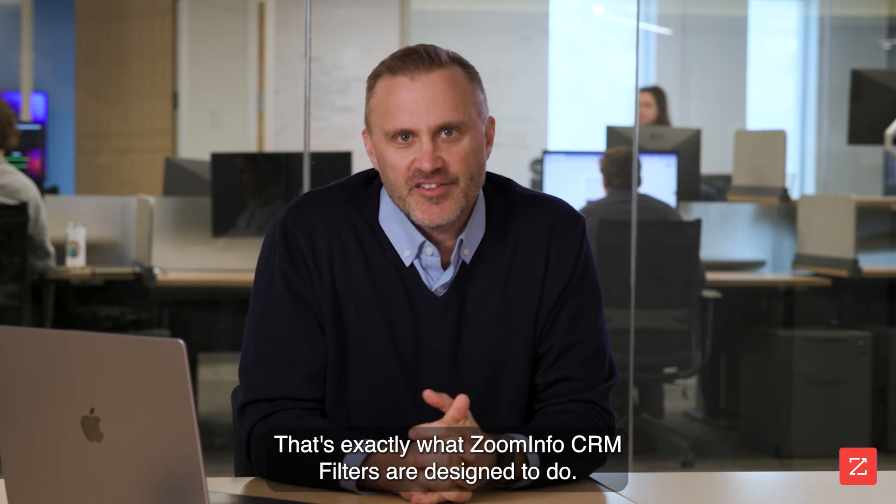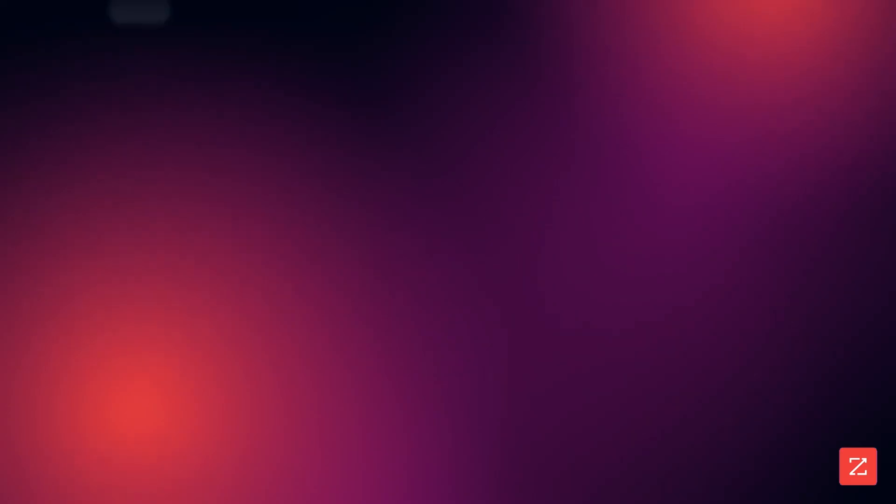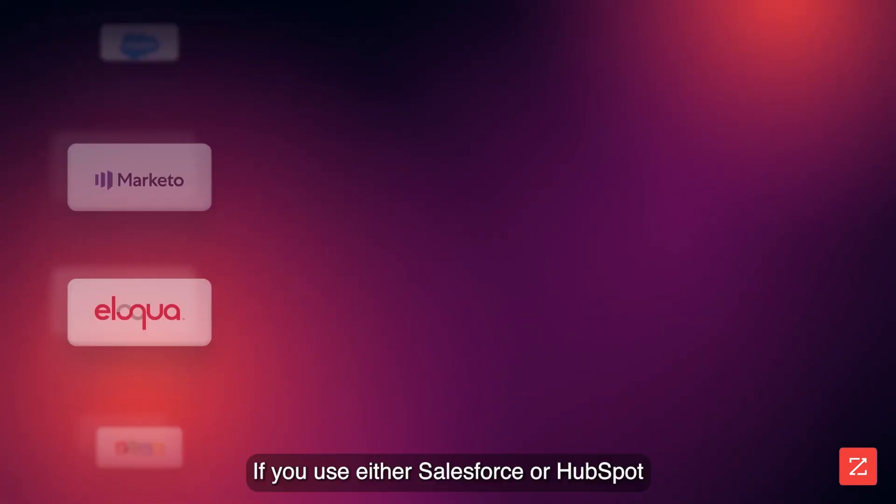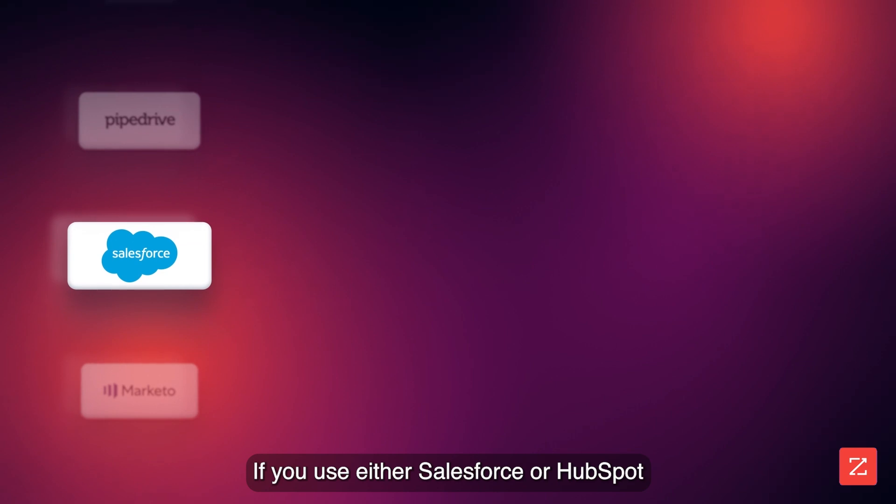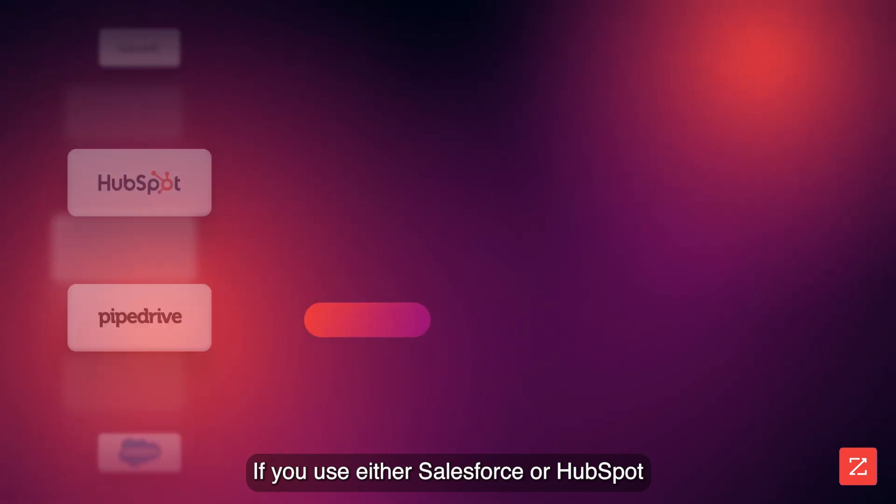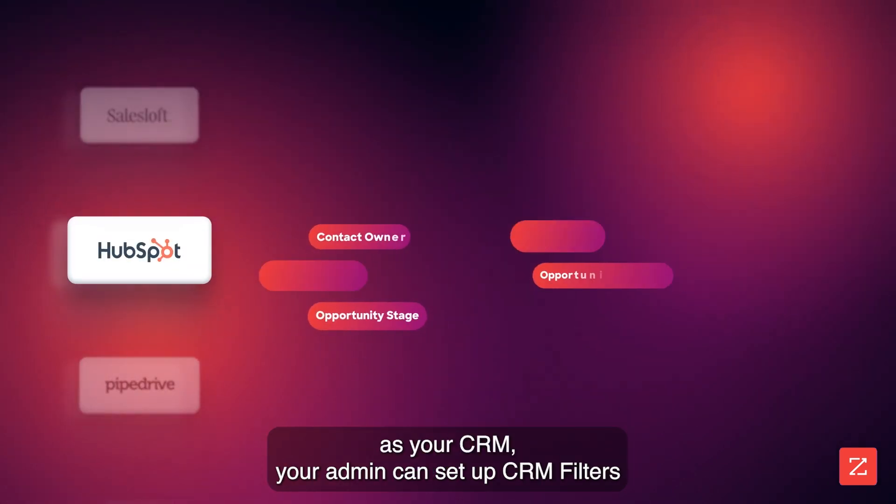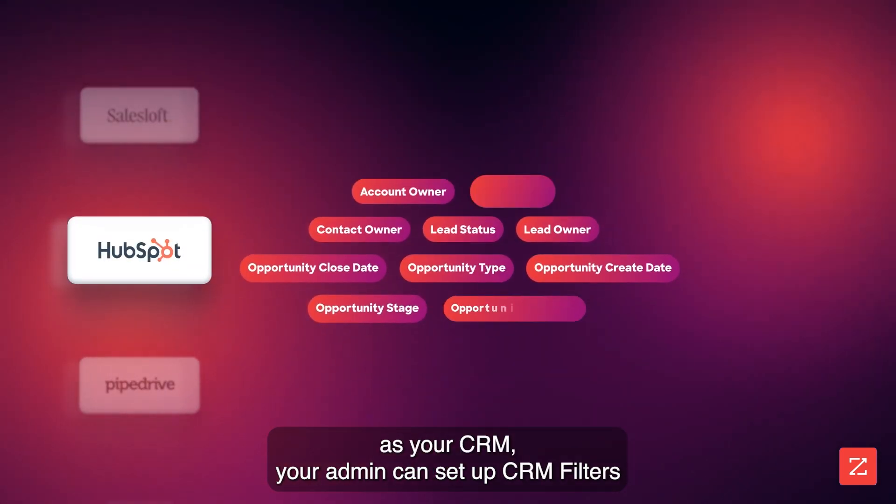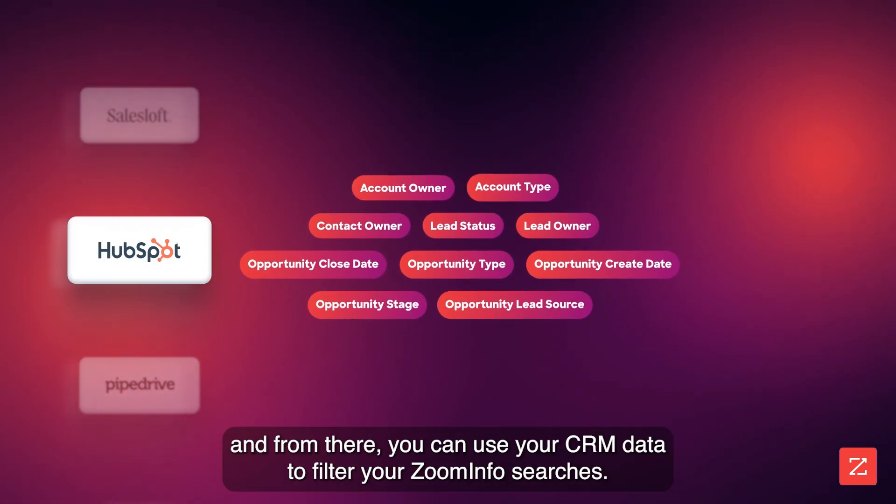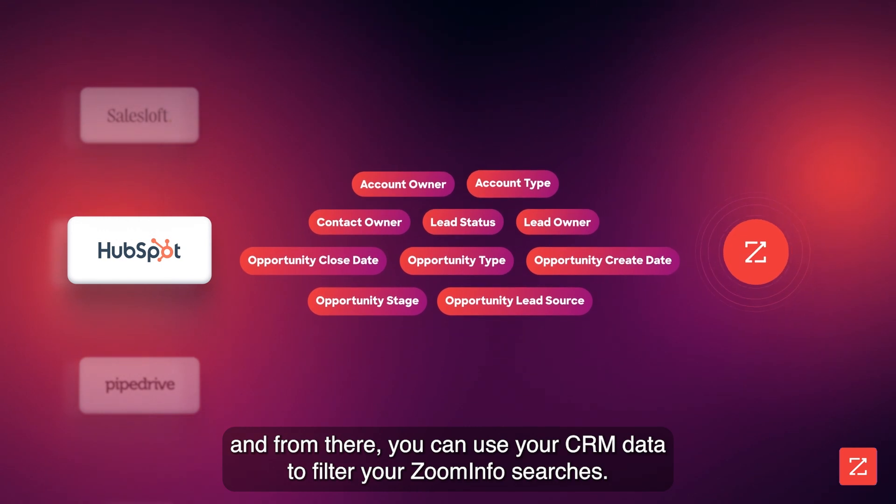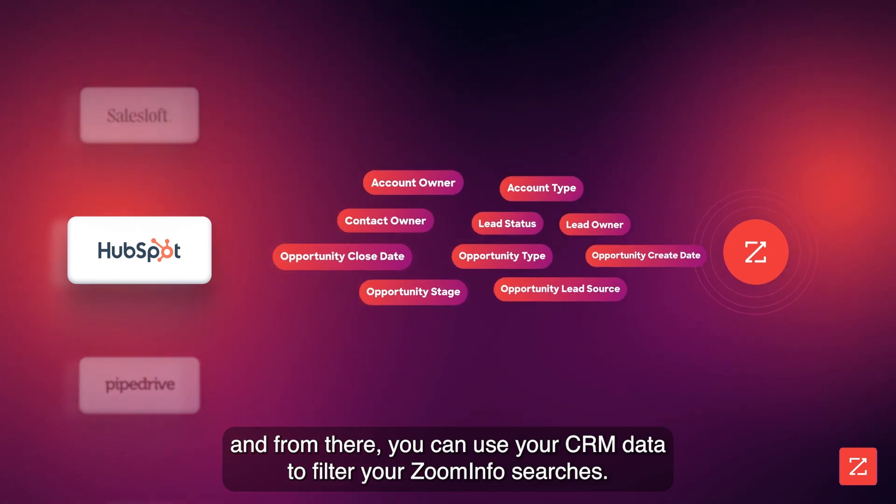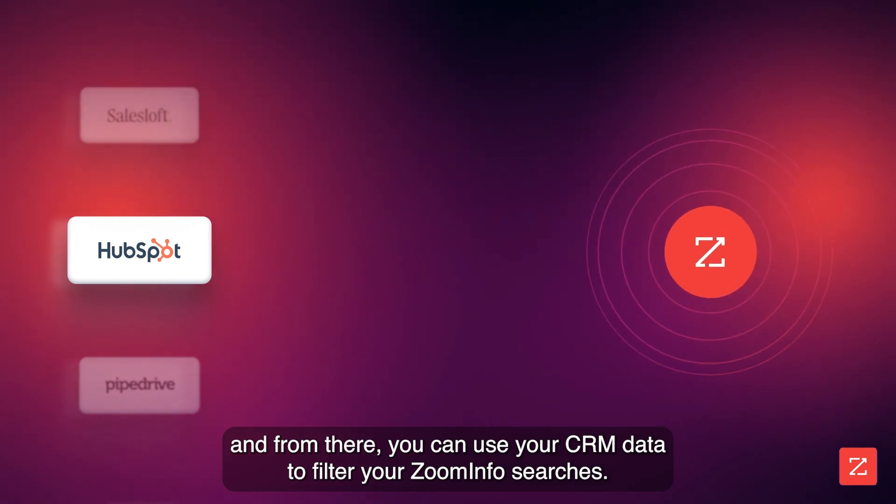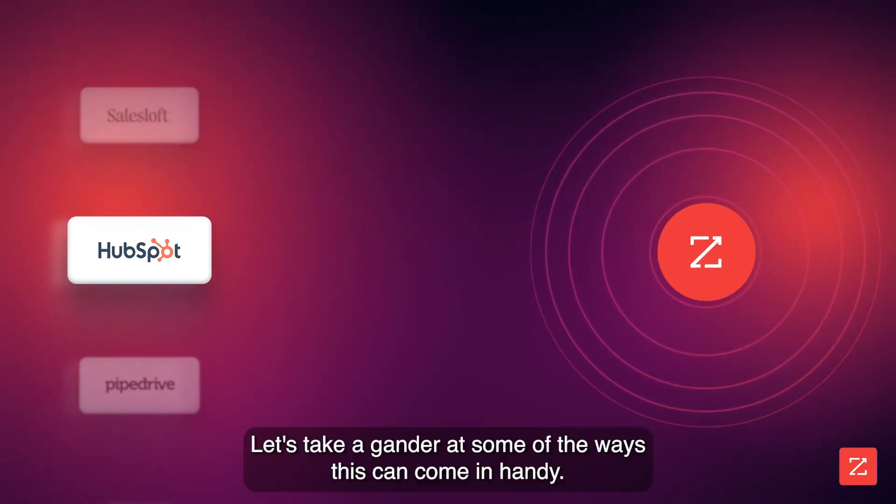If you use either Salesforce or HubSpot as your CRM, your admin can set up CRM filters. And from there, you can use your CRM data to filter your ZoomInfo searches.